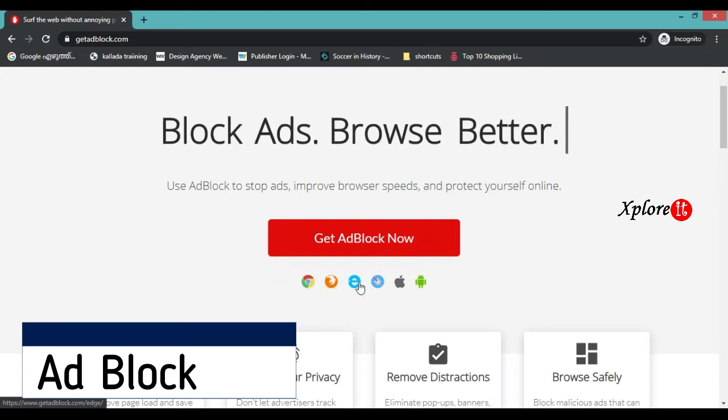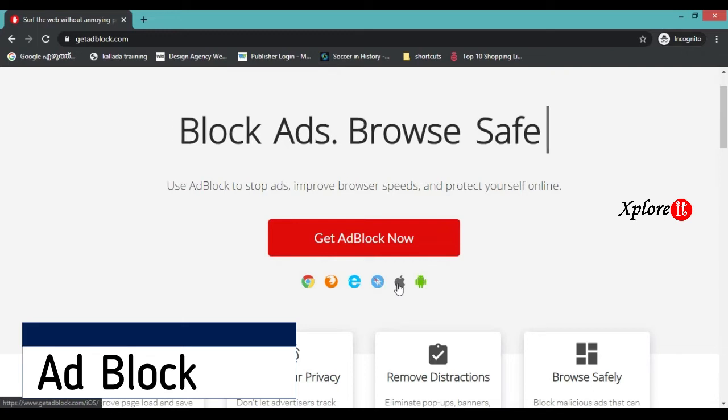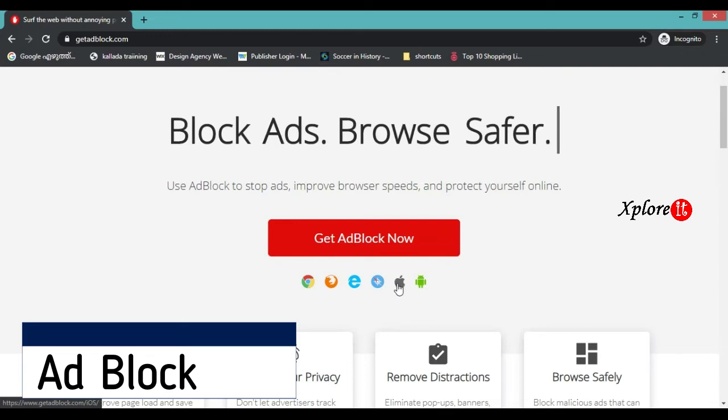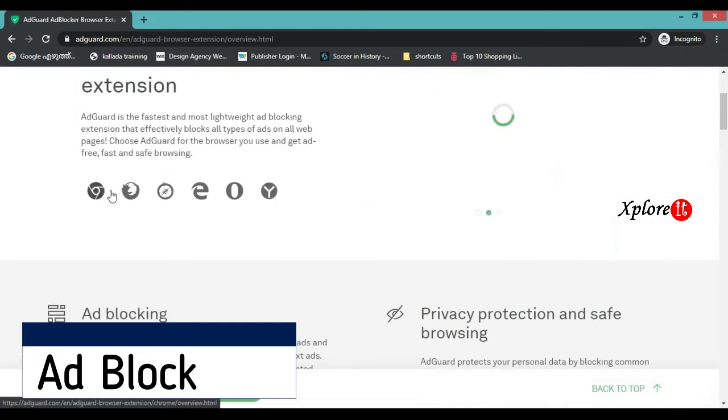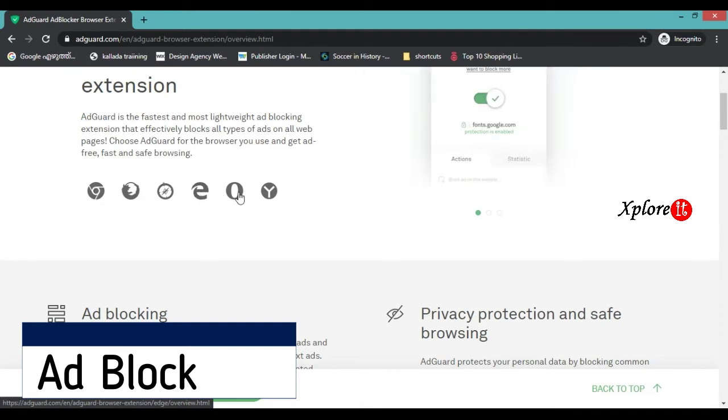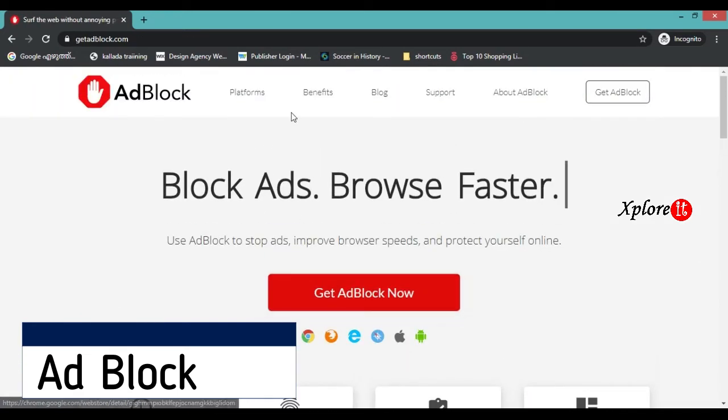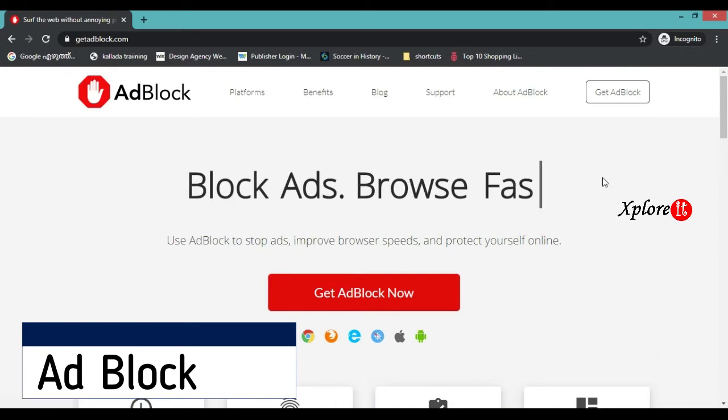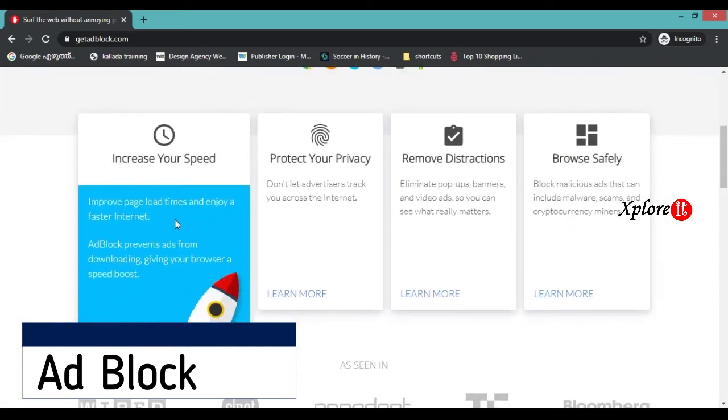GetAdBlock is supported by Chrome, Mozilla Firefox, Edge, Safari, iOS, and Android.